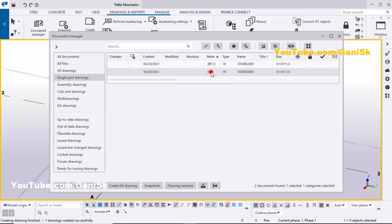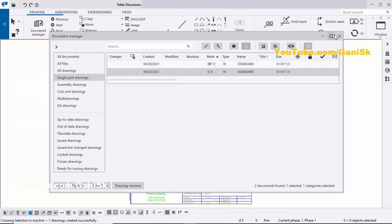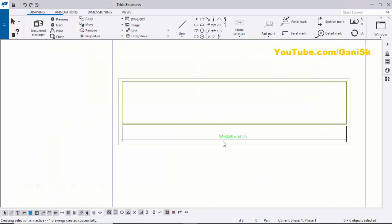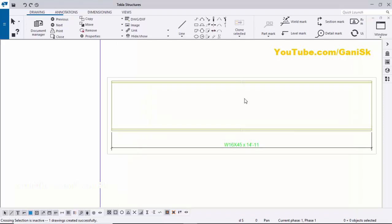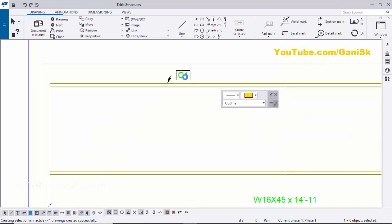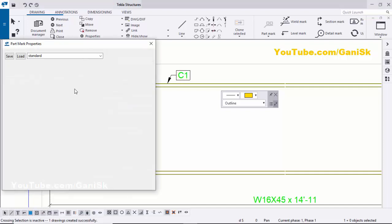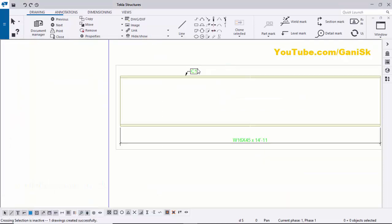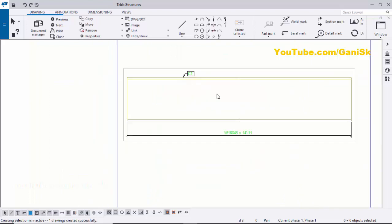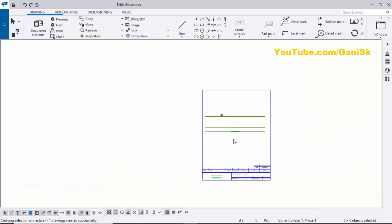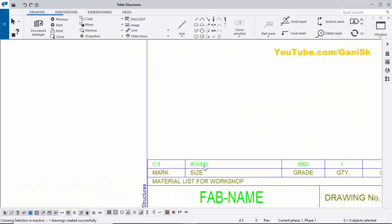Now open the column drawing — double-click C1 in the drawing list and close the Document Manager. You can see the single part drawing for the column showing the profile and total length. To add a part mark, right-click on the part, select Add Mark, and click Apply Part Mark. Now we have C1 as the part mark. Double-click the part mark and under the element in mark set it to Part Position.